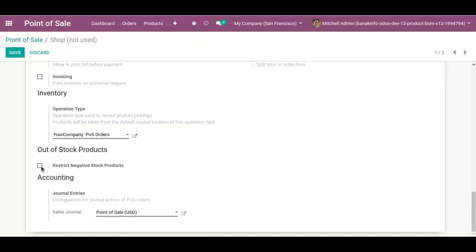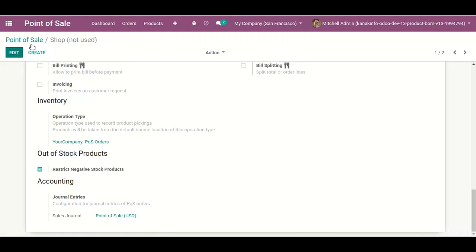In Settings, we are going to enable 'Restrict Negative Stock' for products. After enabling this, we are unable to book an order when products are out of stock. Let's check.